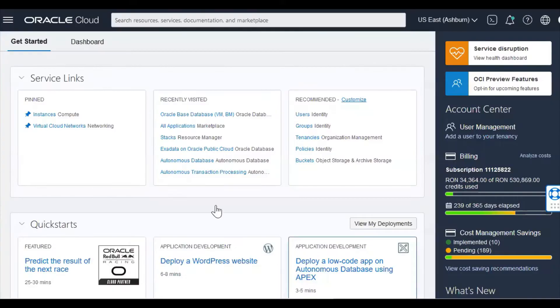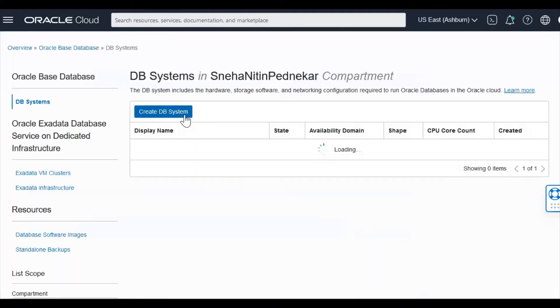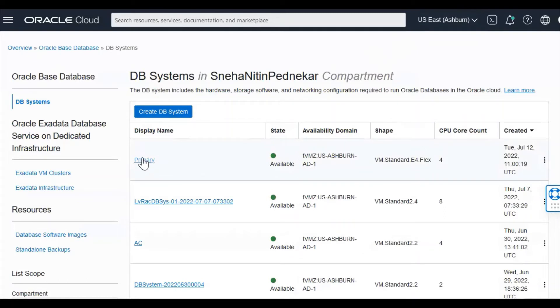So I have logged on to the Oracle Cloud Infrastructure. I'm now going to the Oracle Base Database. I'm in the region Ashburn. I'm connecting to my primary database.